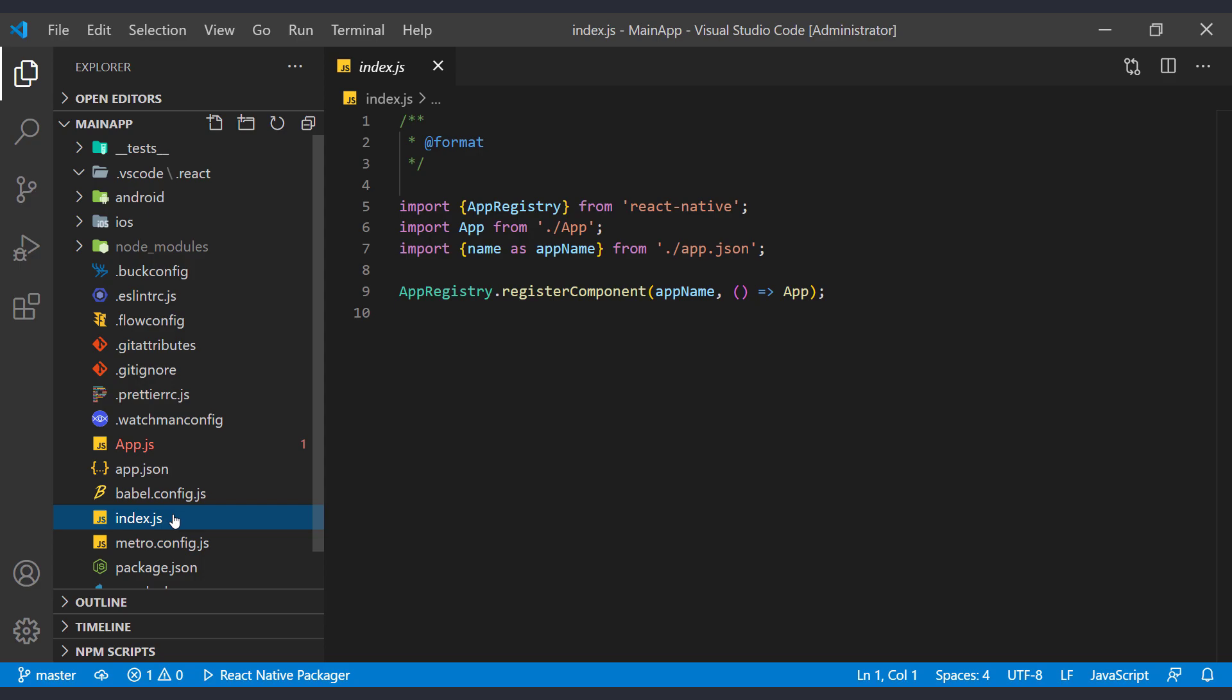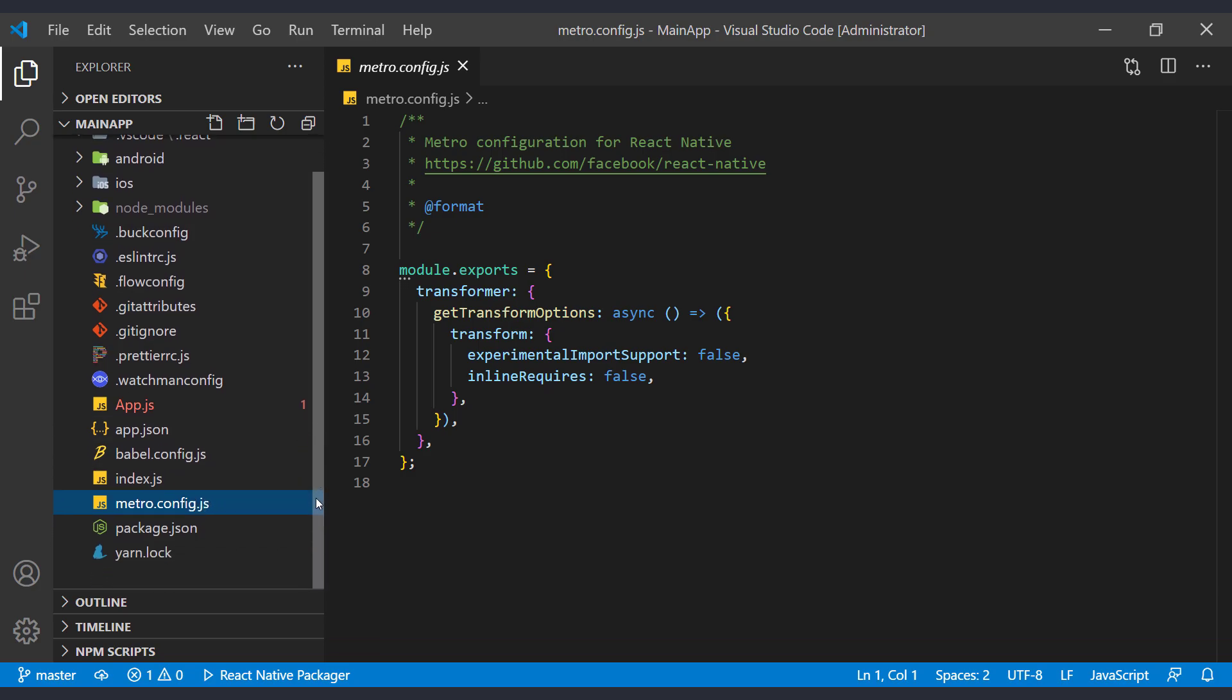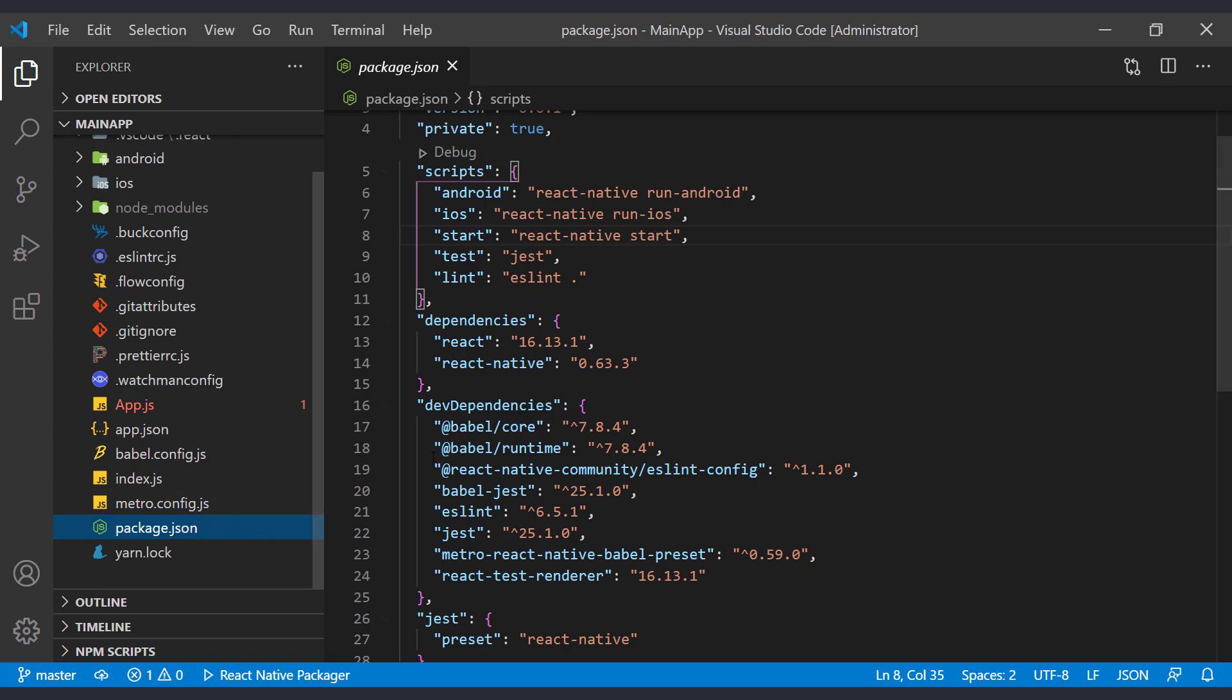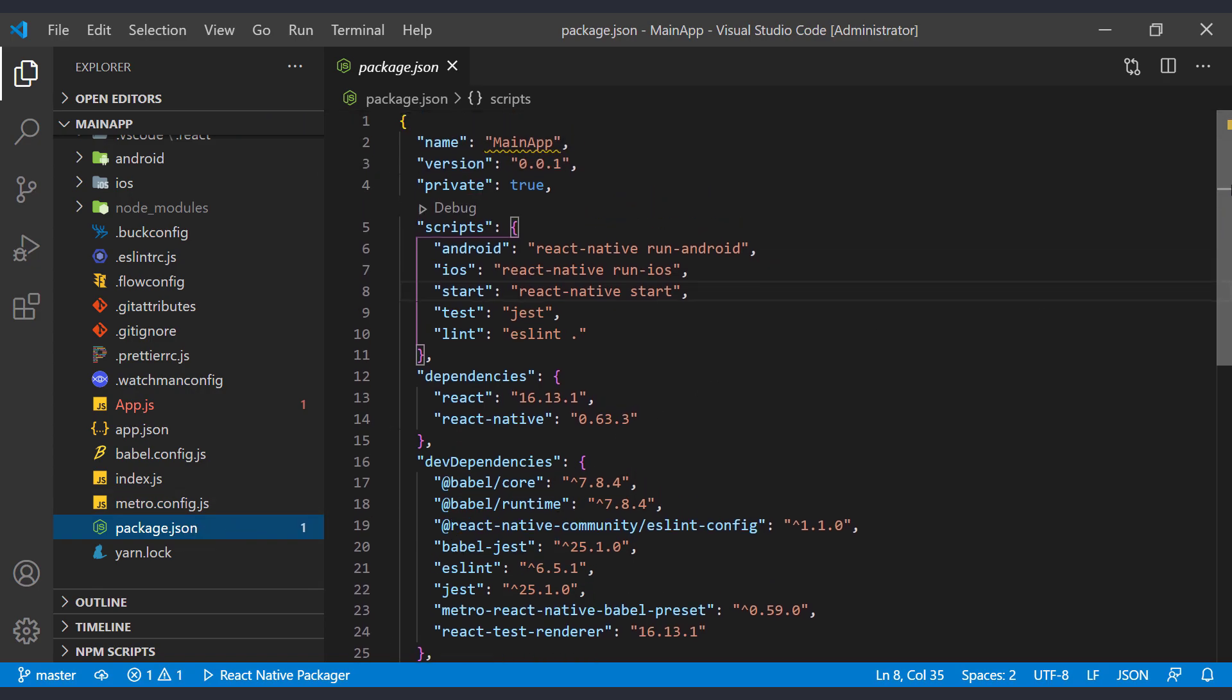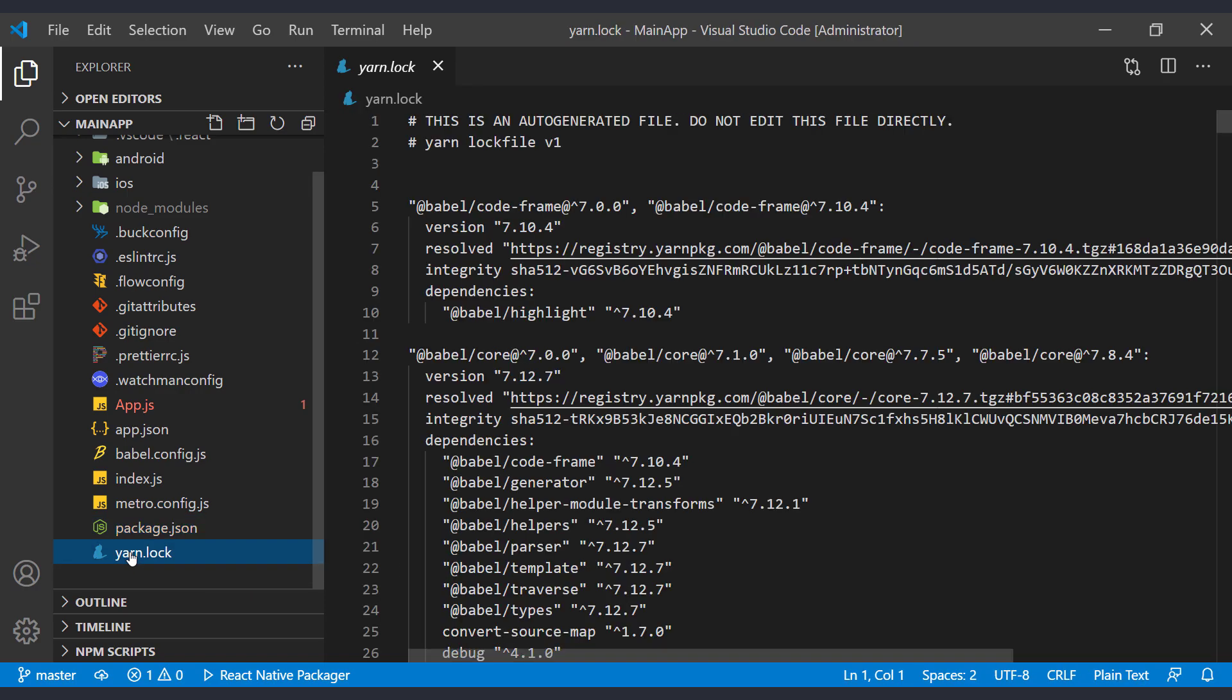Index.js runs at the beginning and imports the initial component into the app with the name of the app. Metro.config includes the default metro configs that run when the app runs. Package.json file manages your dependencies and holds scripts and main config for you. When you install node modules, the name and version number are saved in this file. And yarn.lock is an auto-generated file of node modules, never edited.